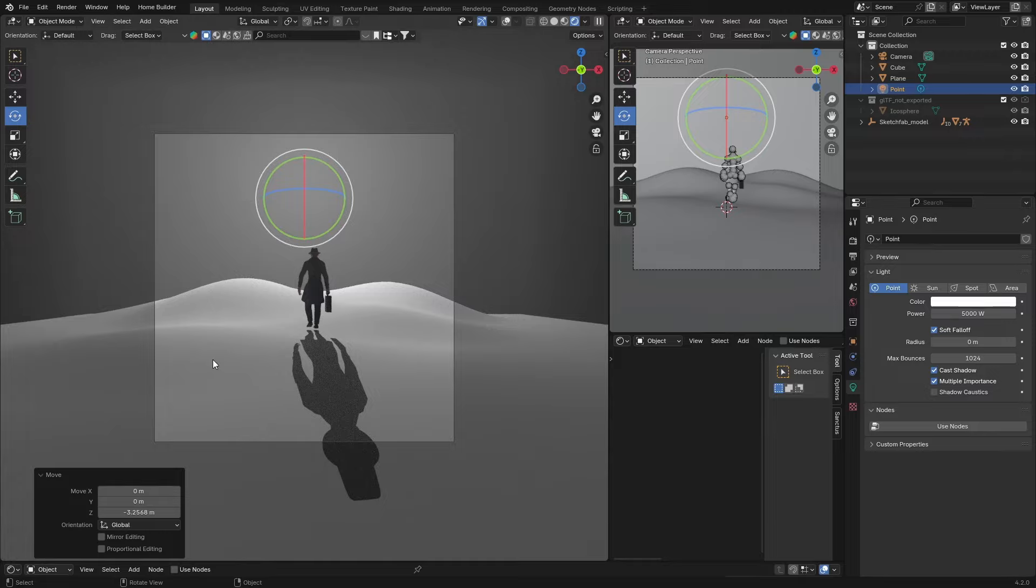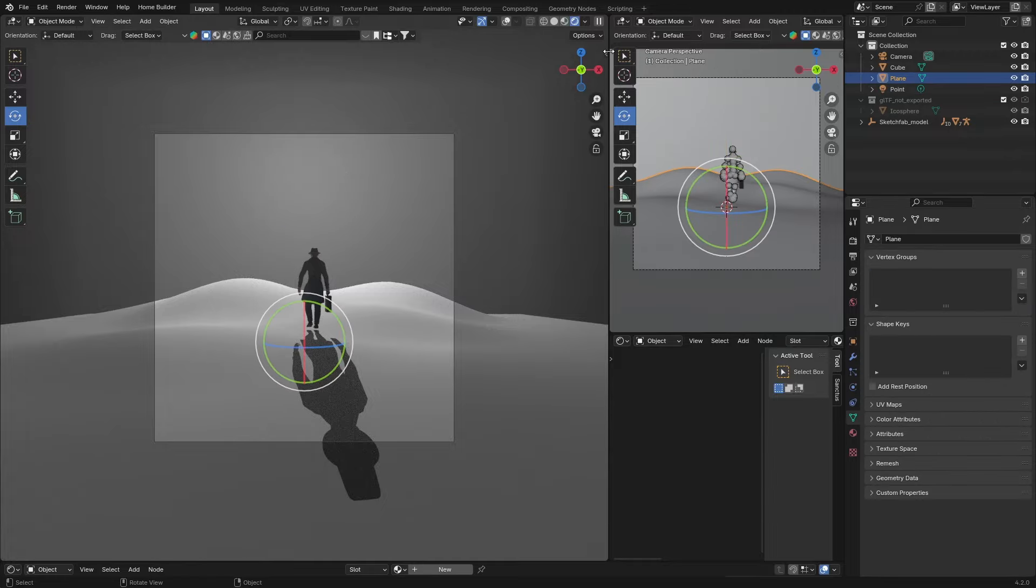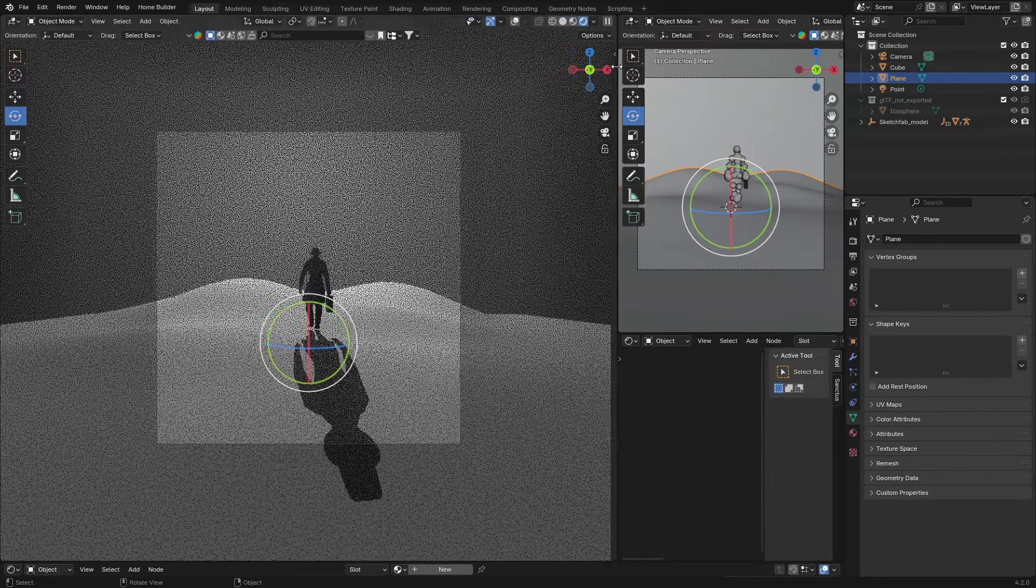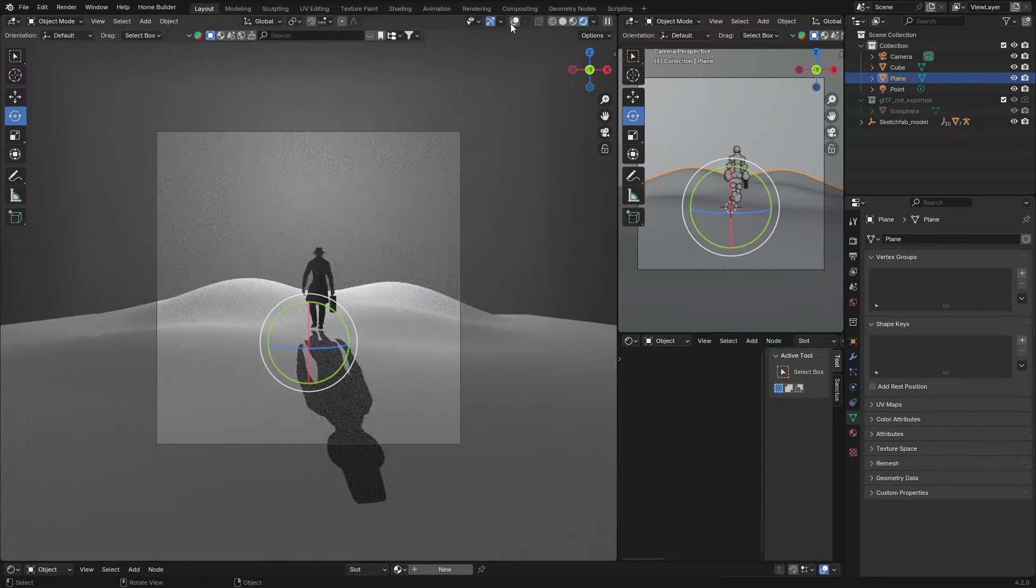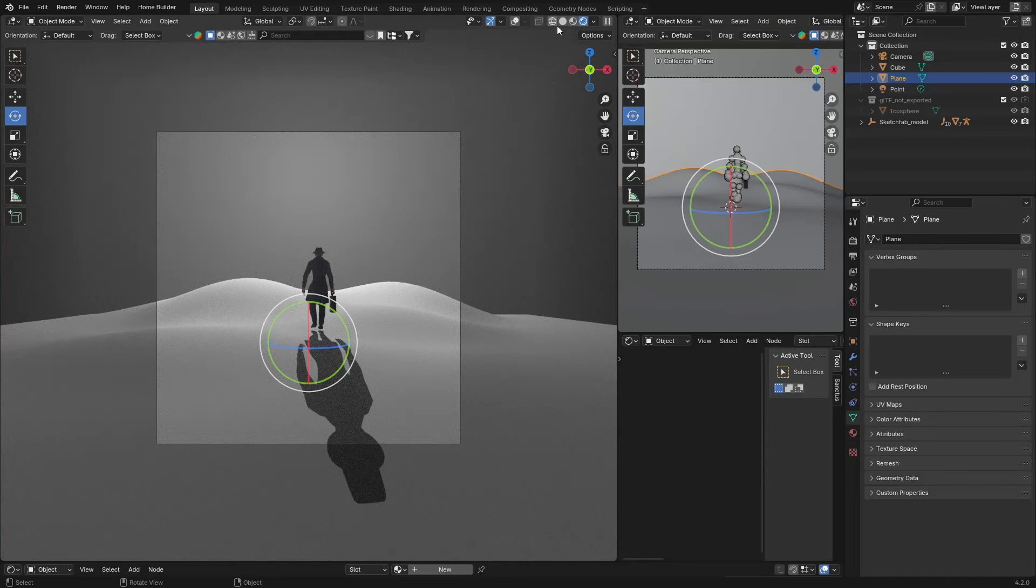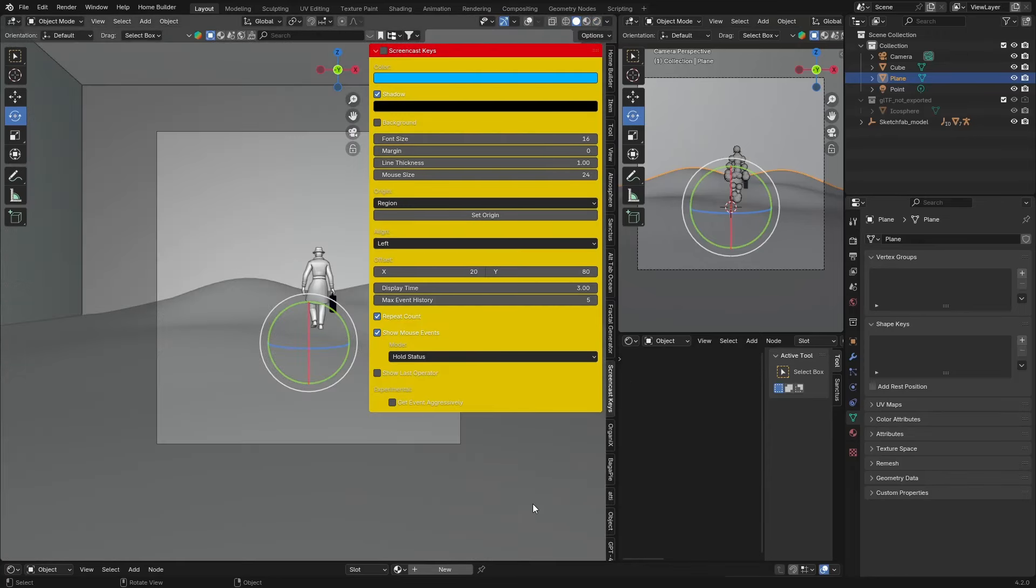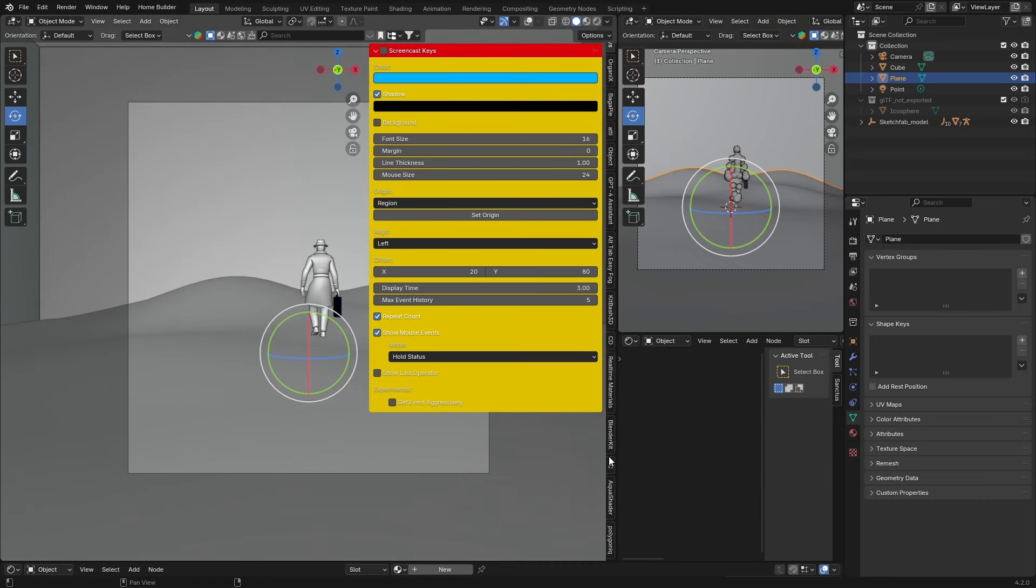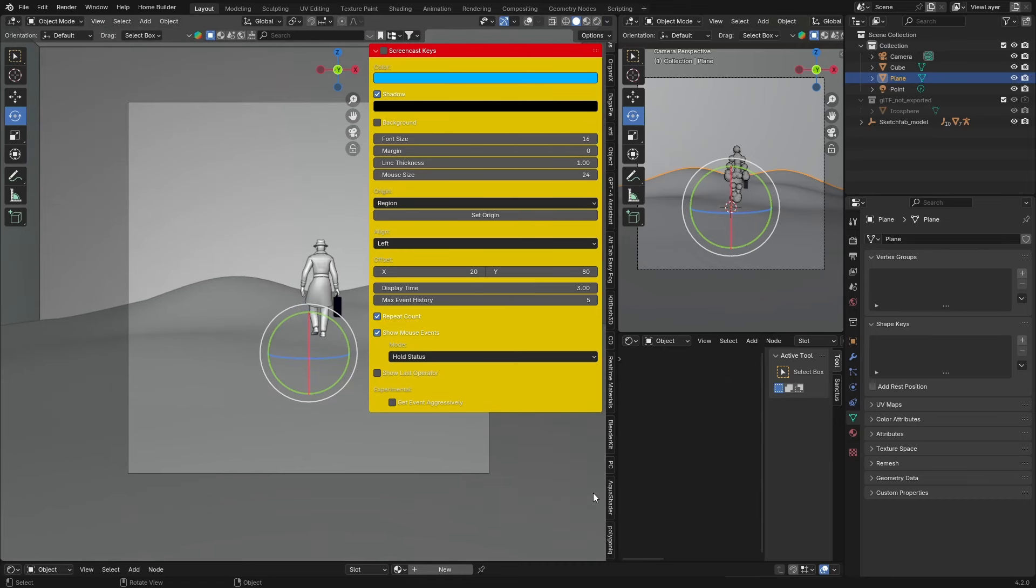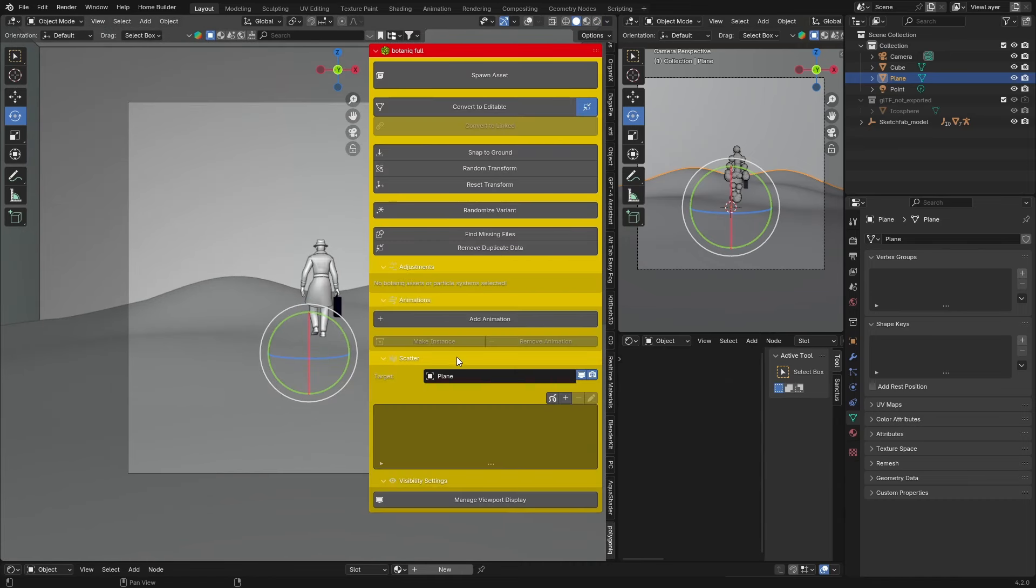Now what I want to do is add grass to the scene, so I'm just going to use Polygonic. Click on the plane and then go here.